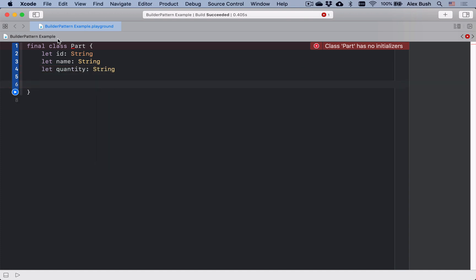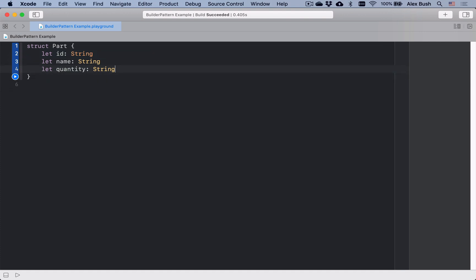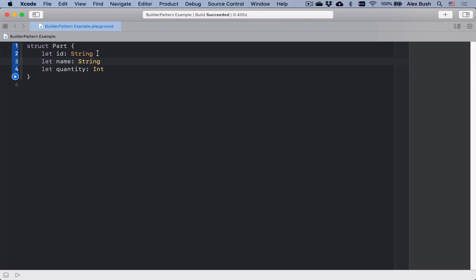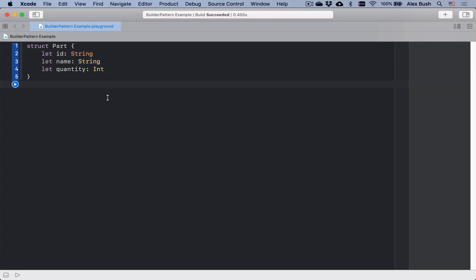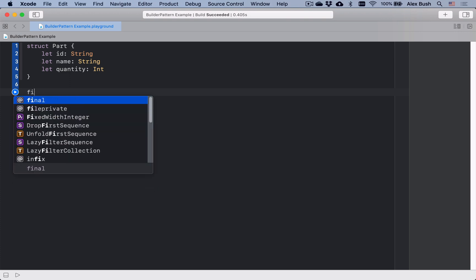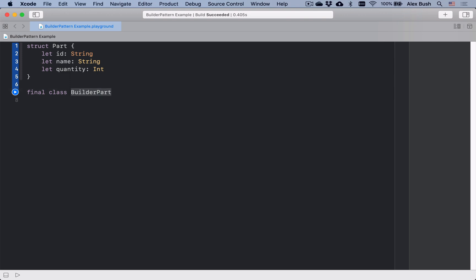We can define this as a class or as a struct. For simplicity's sake, let's go with a struct — it gives us a default initializer. The id should be an Int. And the way you would approach building a builder object for this is to define a PartBuilder.